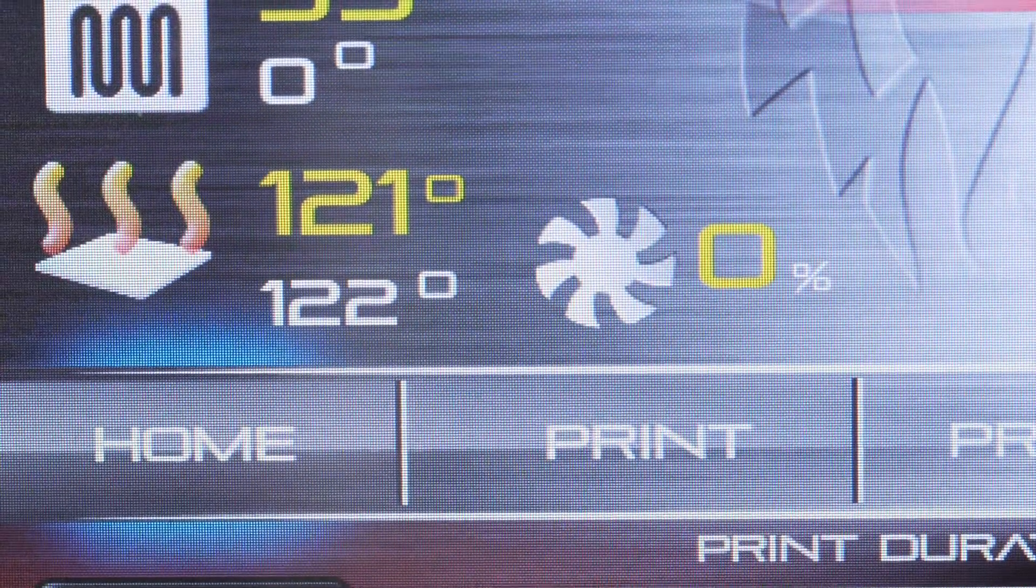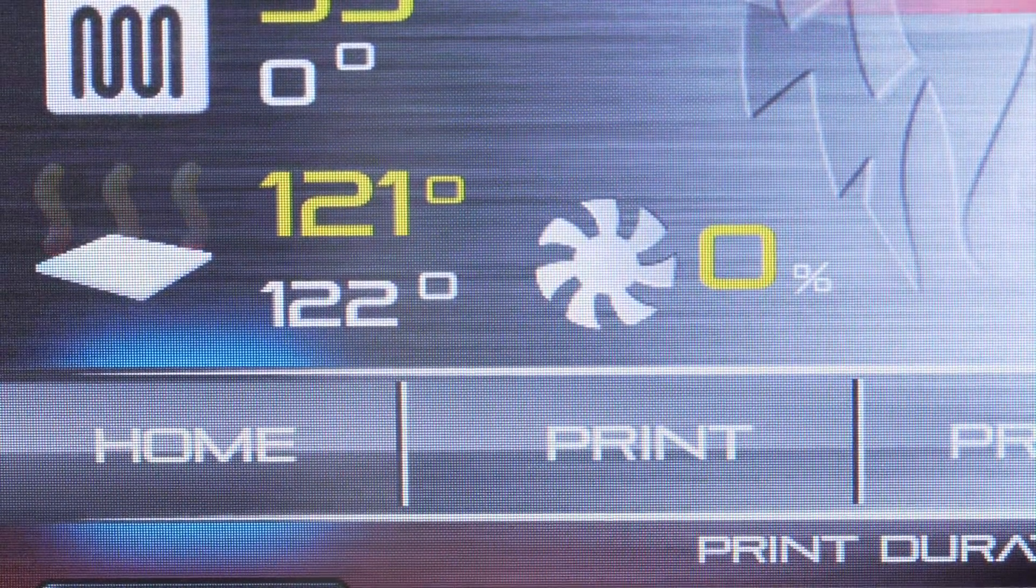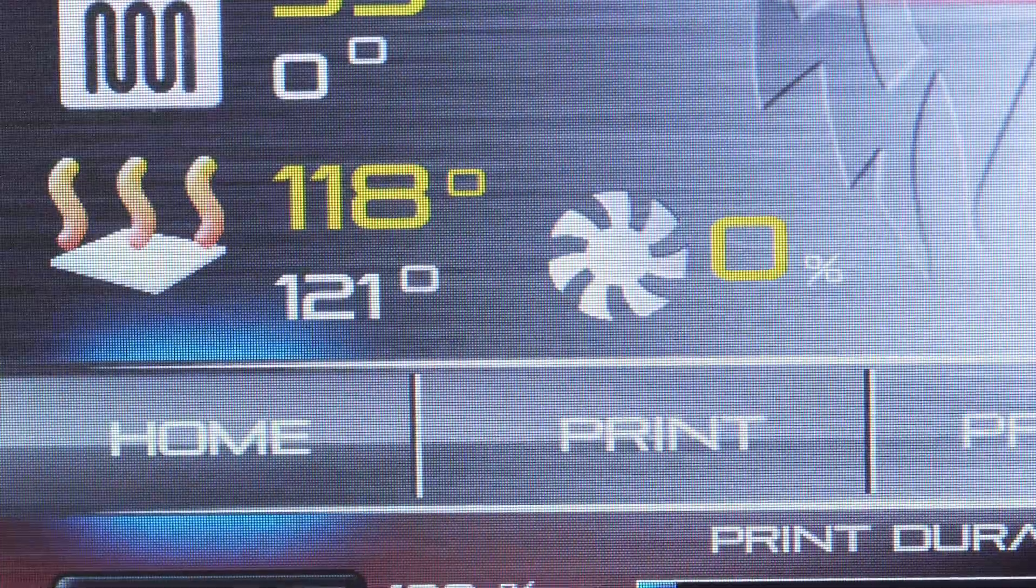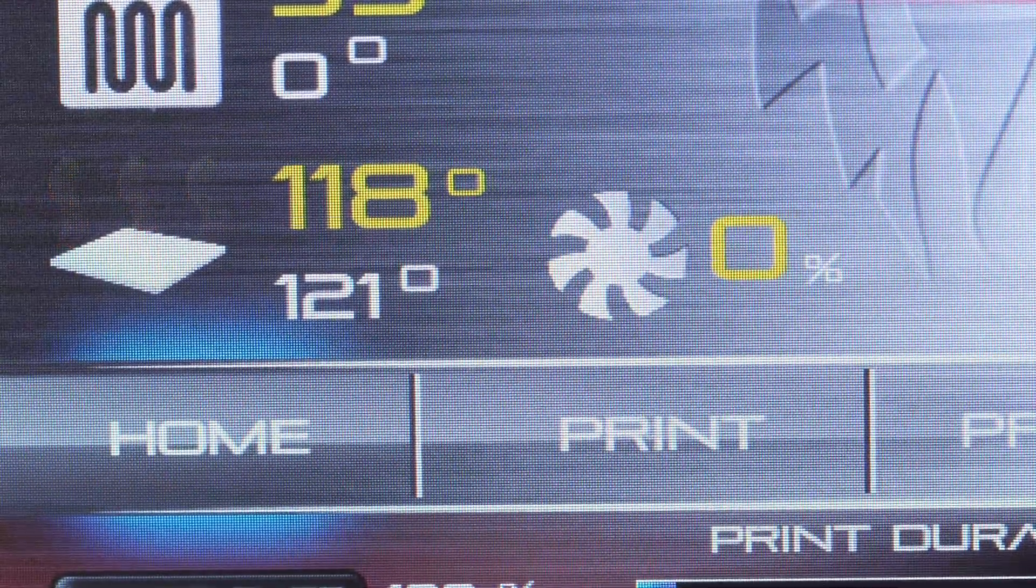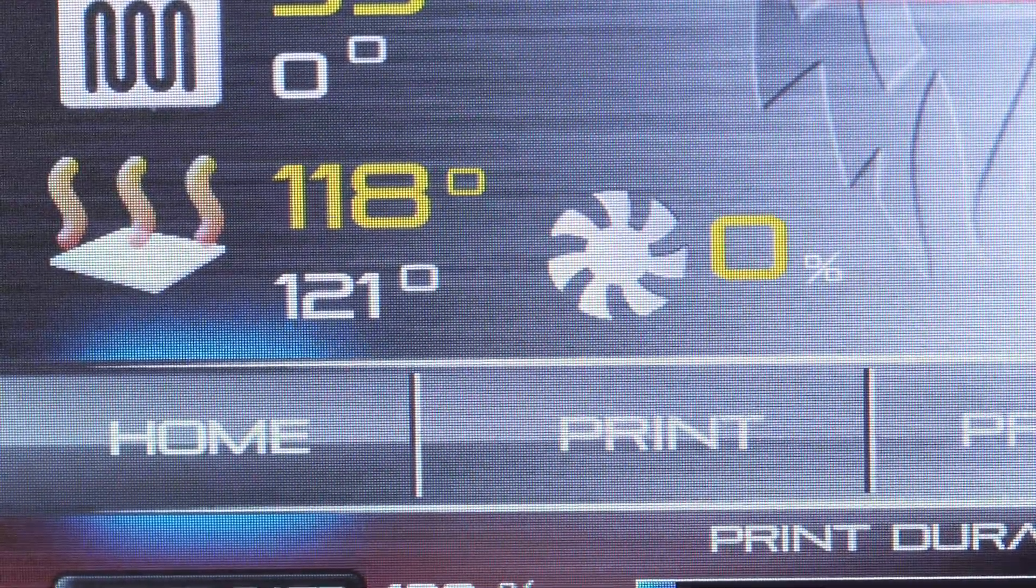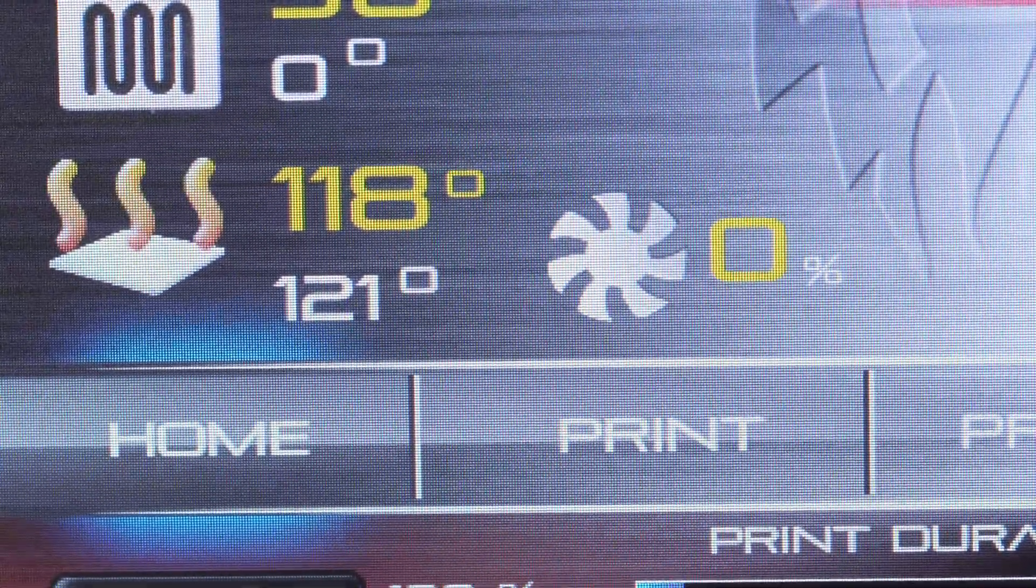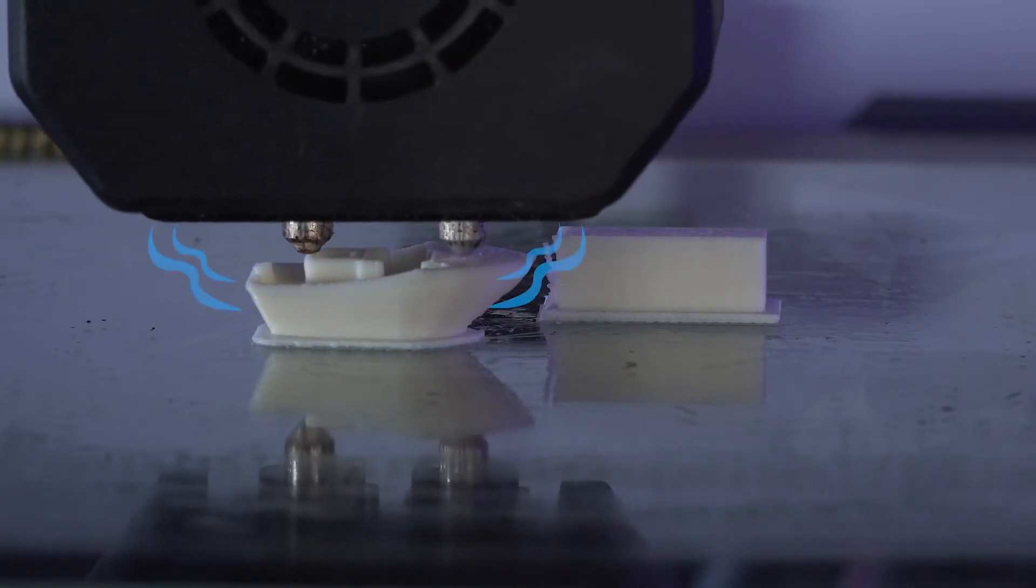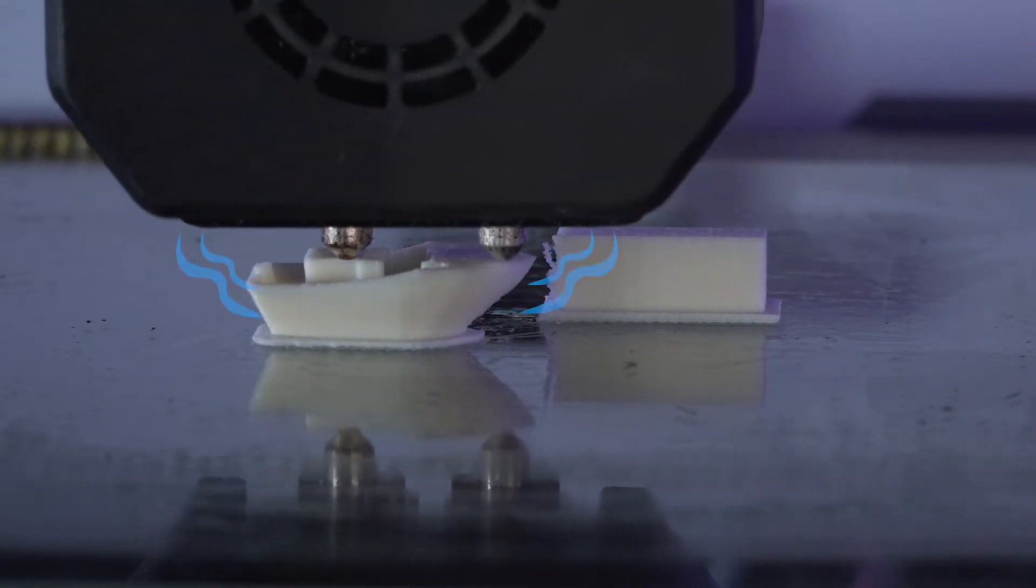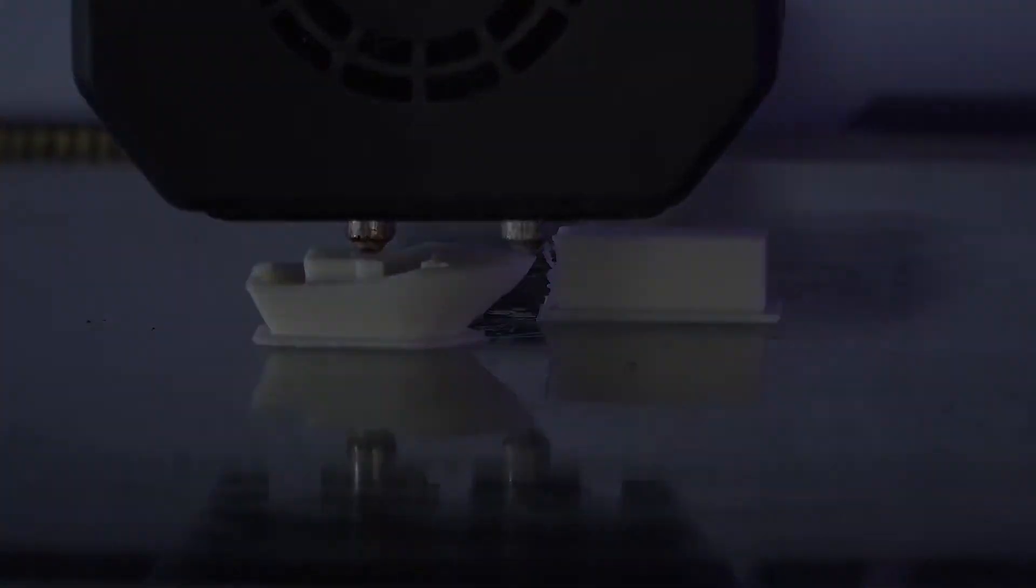Bed temperature is also something that changes depending on the size of the part. Once the first layers are generated, the bed temp will drop in order to prevent heat build up. The fine settings also turn on the cooling fans, which cools each layer while it is printing before the head starts on the next layer.